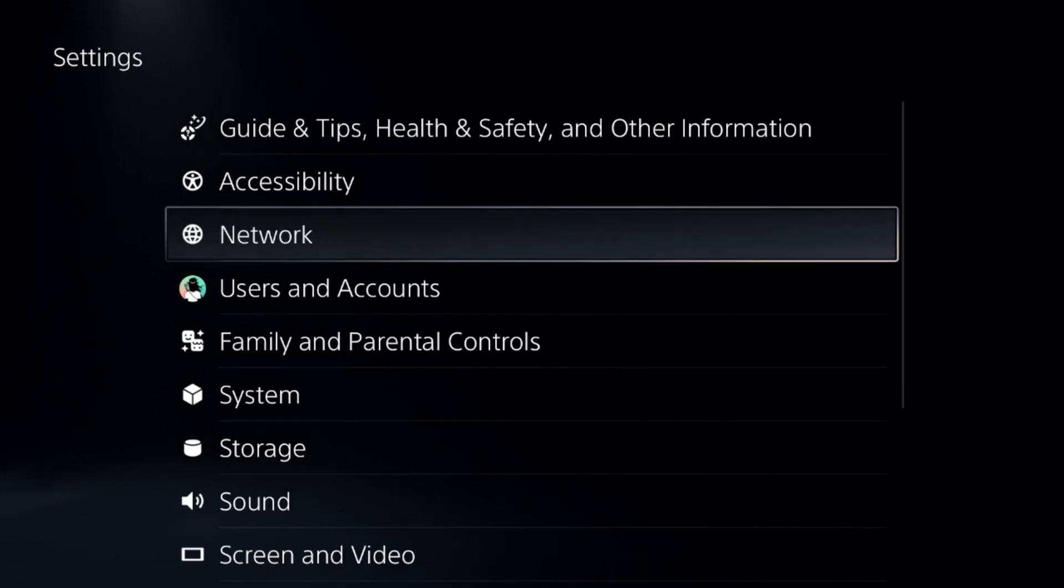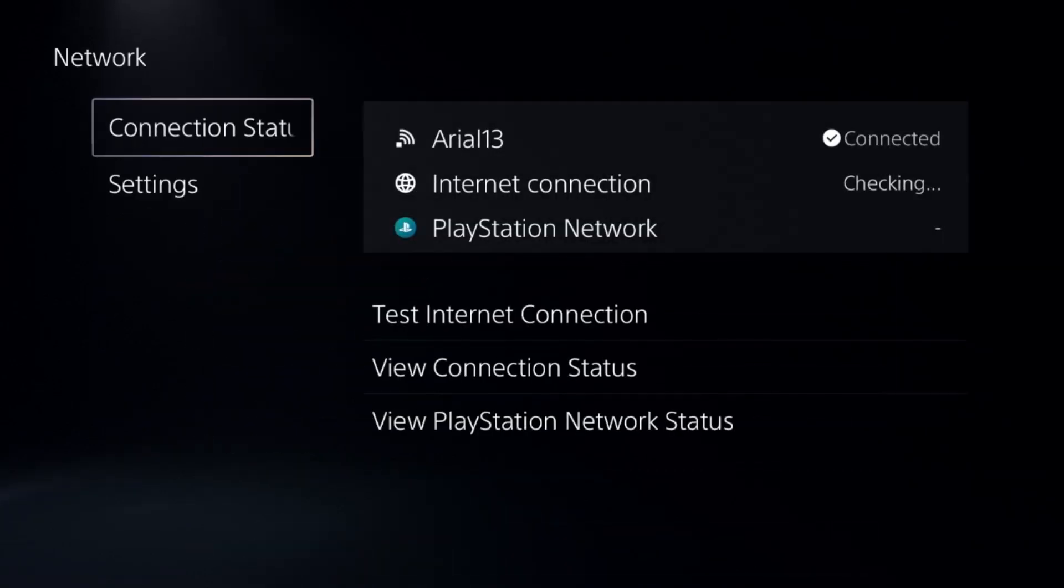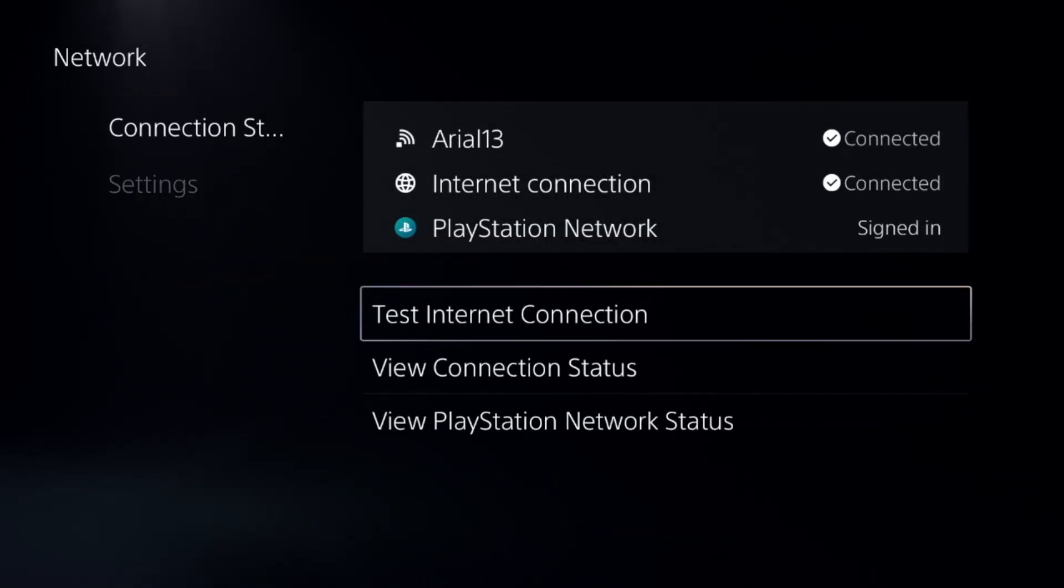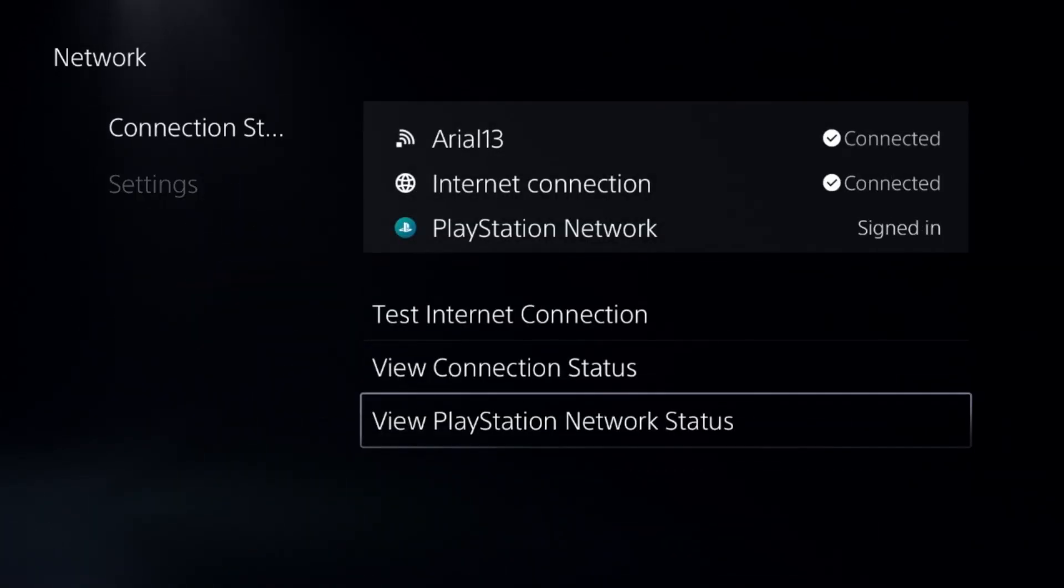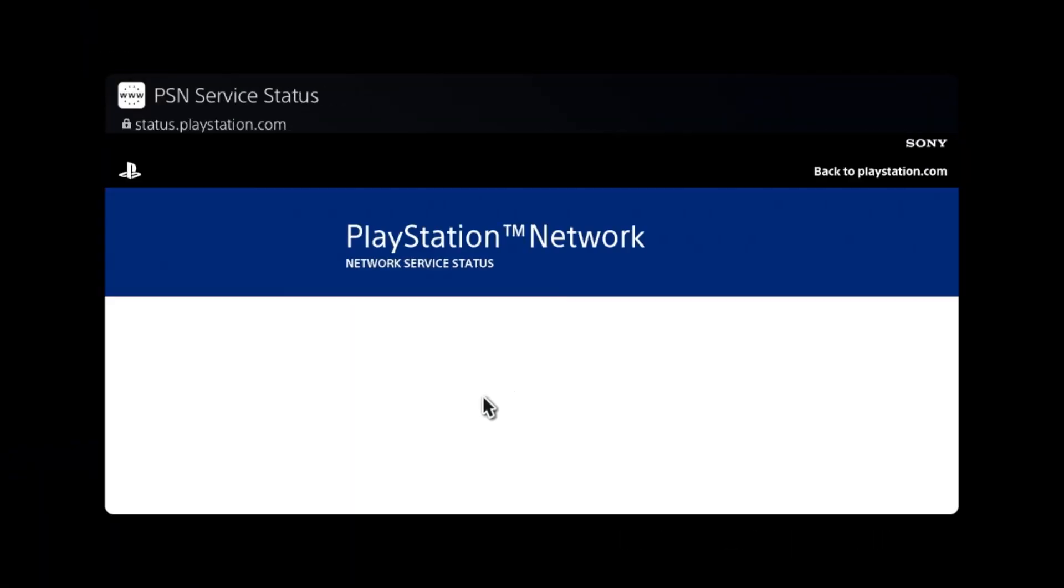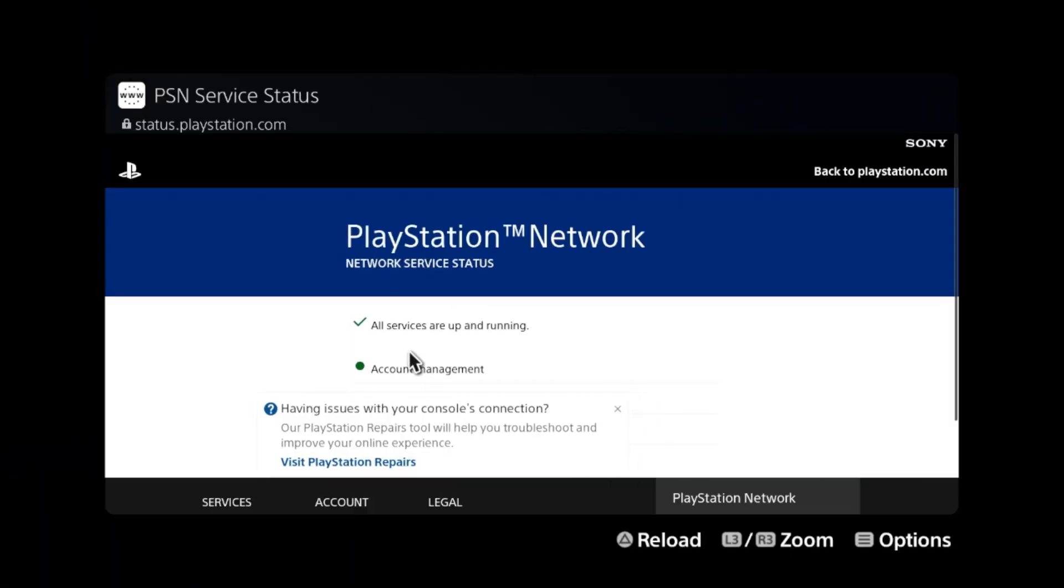In the next method, we need to simply go to the network, select the connection status, and choose view PlayStation Network status. Make sure all the servers are up and running.